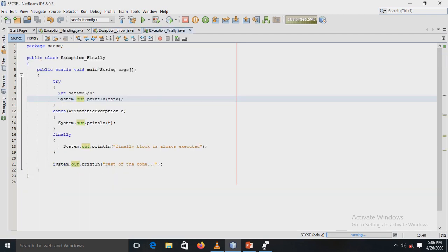The next experiment is based on the finally block. The finally block is used to execute important code such as closing a database connection or stream. There are three cases: first, when no exception occurs — finally still executes. Second, when an exception occurs but is not handled — finally still executes. Third, when an exception occurs and is handled — finally still executes. In all three cases, the finally block always executes.